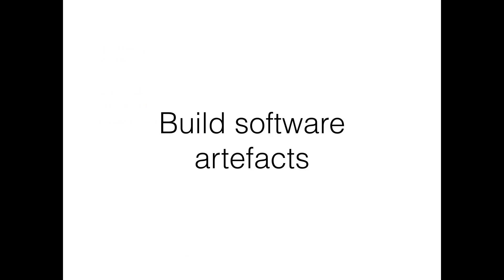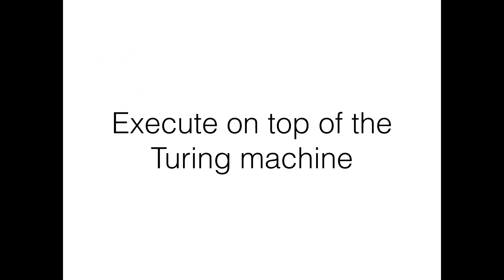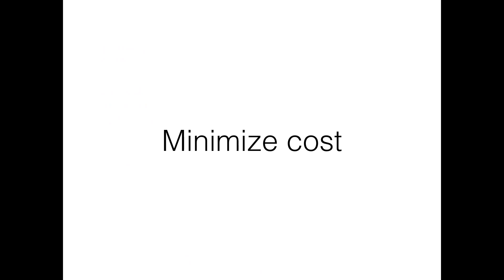So in synthesis, what you can say is that software engineering is about building software artifacts to achieve business goals that execute on top of the Turing machine. So it's something that is going to execute in a computer to solve some kind of problem. It's engineering in the sense that you try to maximize the value of the product you're going to build and minimize the cost. This relation between maximizing the value and the cost, usually when you build a software product, is a matter of a trade-off that you decide what is more relevant.